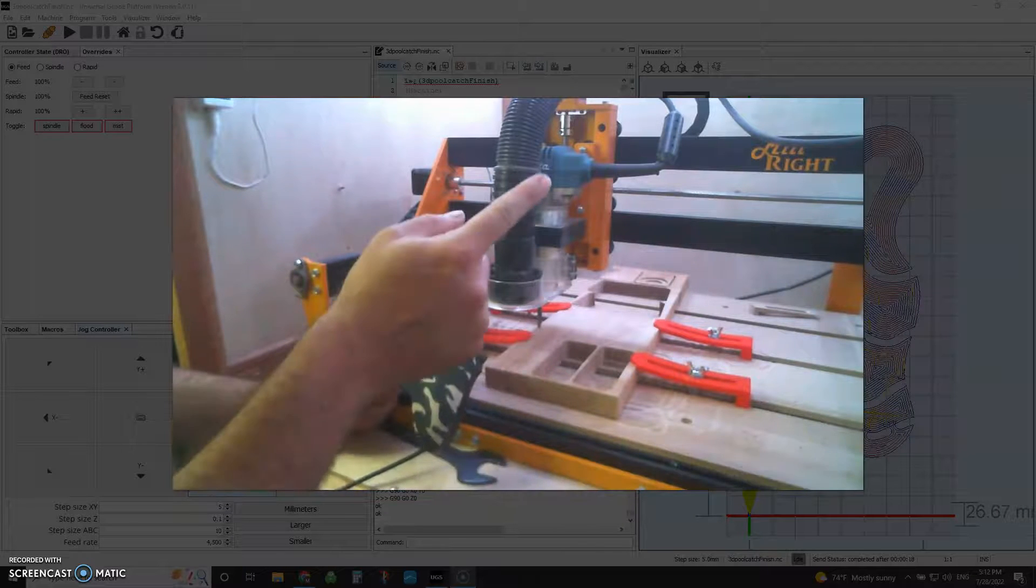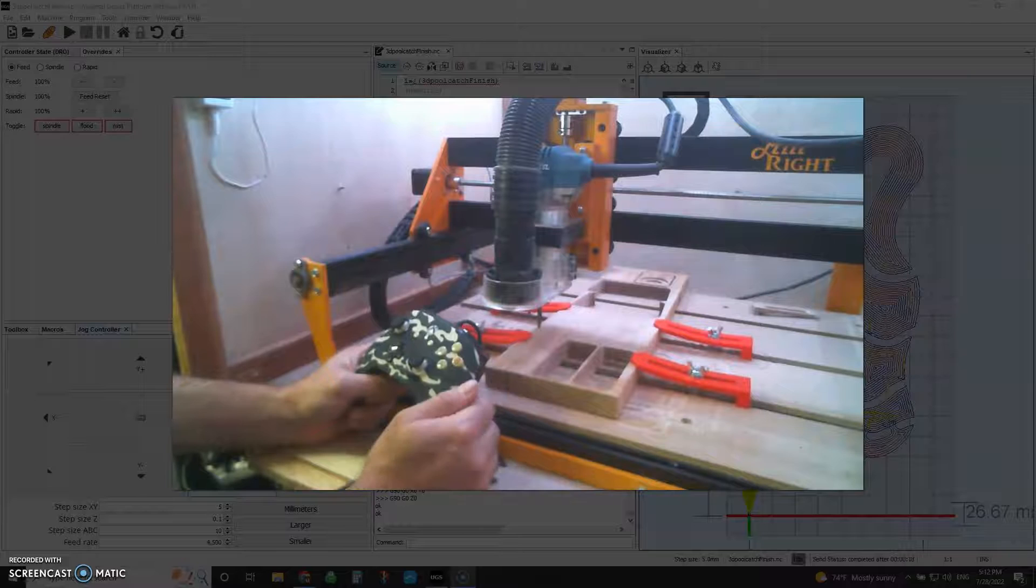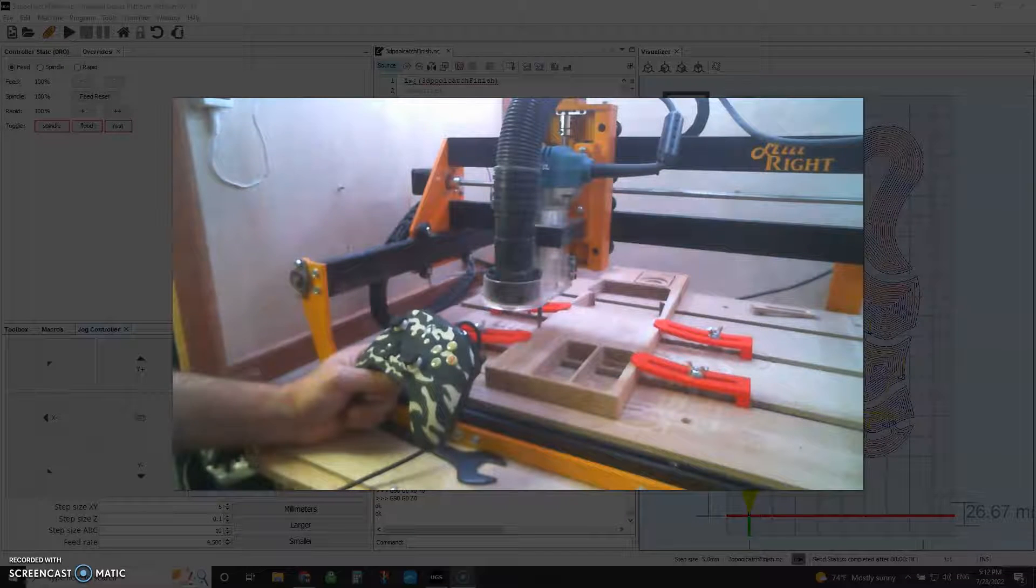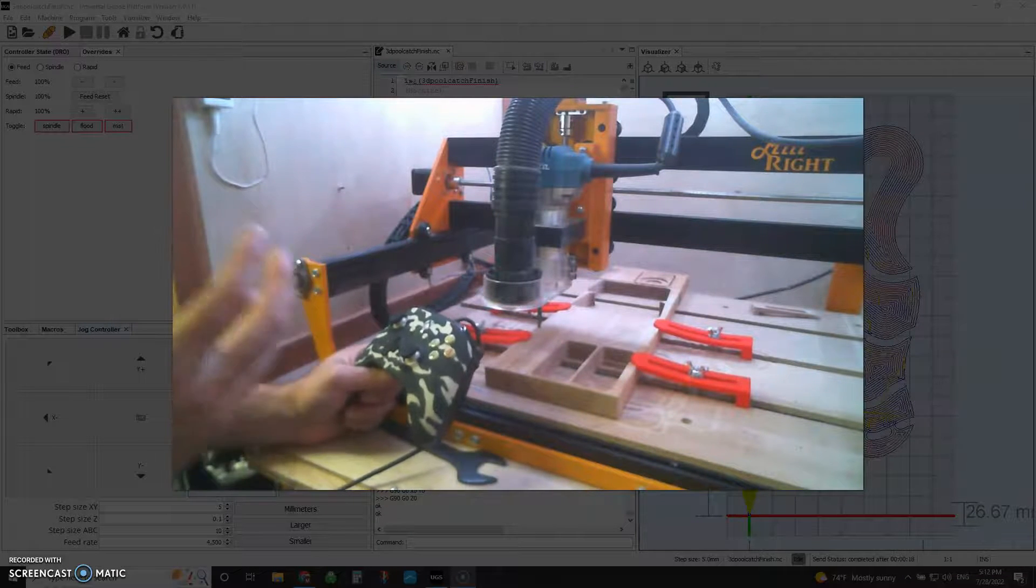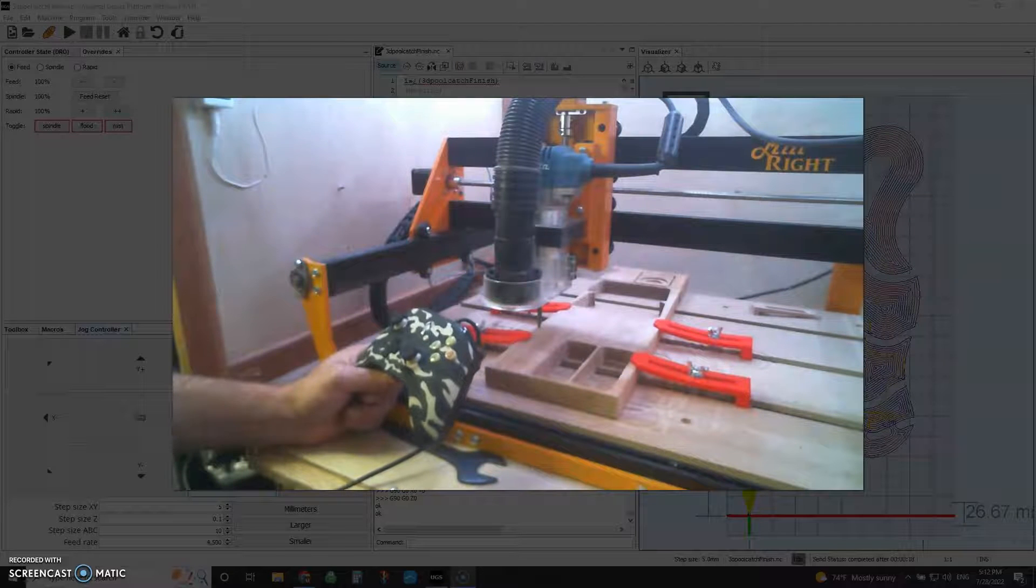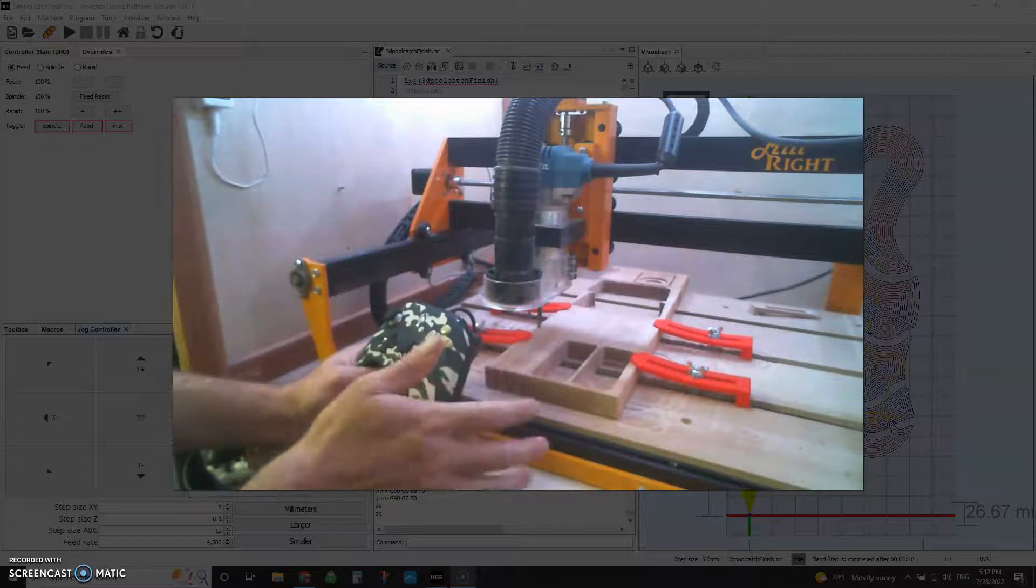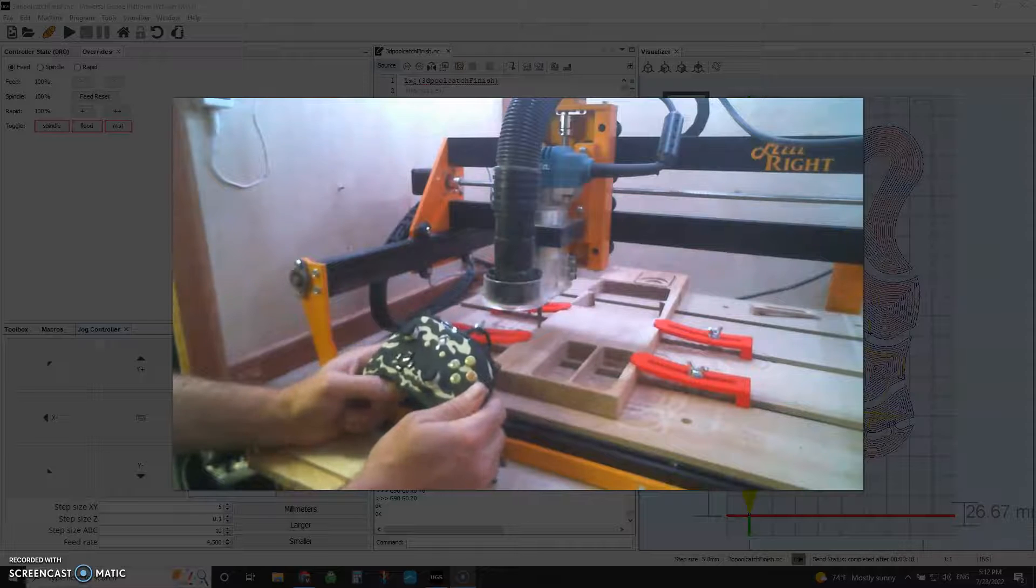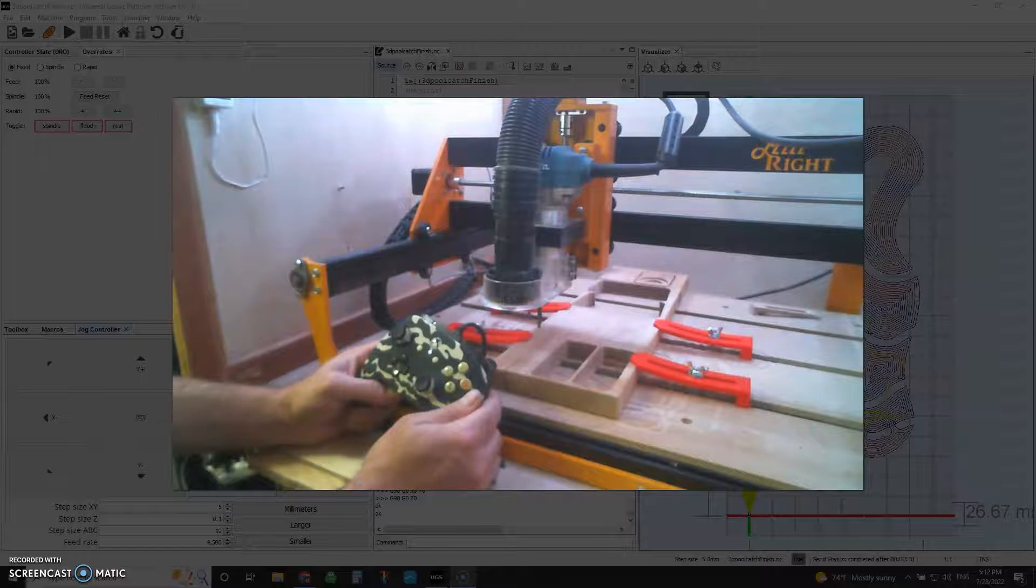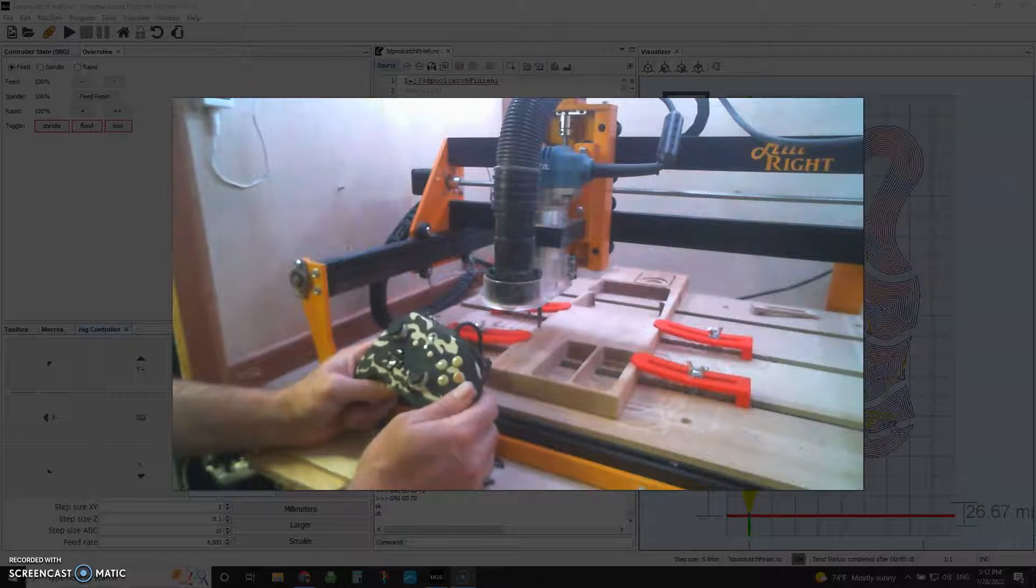I've got a Millwright, but if you've got a Shapeoko, Onefinity, X-Carve, if you're using UGS to control your CNC, this will work for you. And almost completely out of the box too. I only programmed like one or two other buttons to do anything. So it's really slick.